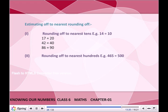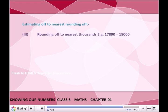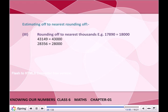Rounding off to nearest hundreds: 465 → 500; 913 → 900; 597 → 600; 318 → 300. Rounding off to nearest thousands: 17,890 → 18,000; 43,149 → 43,000; 28,356 → 28,000; 79,532 → 80,000.